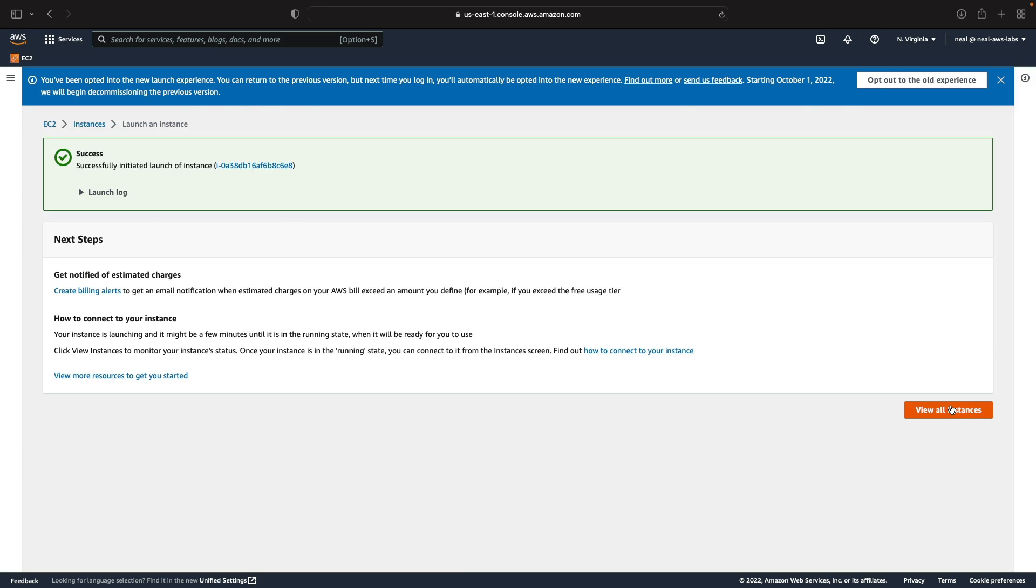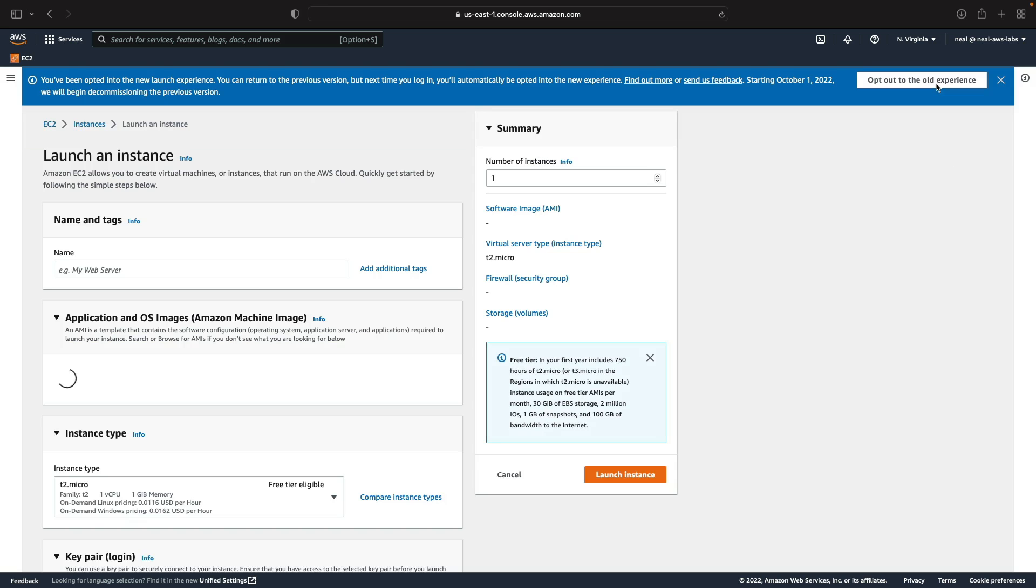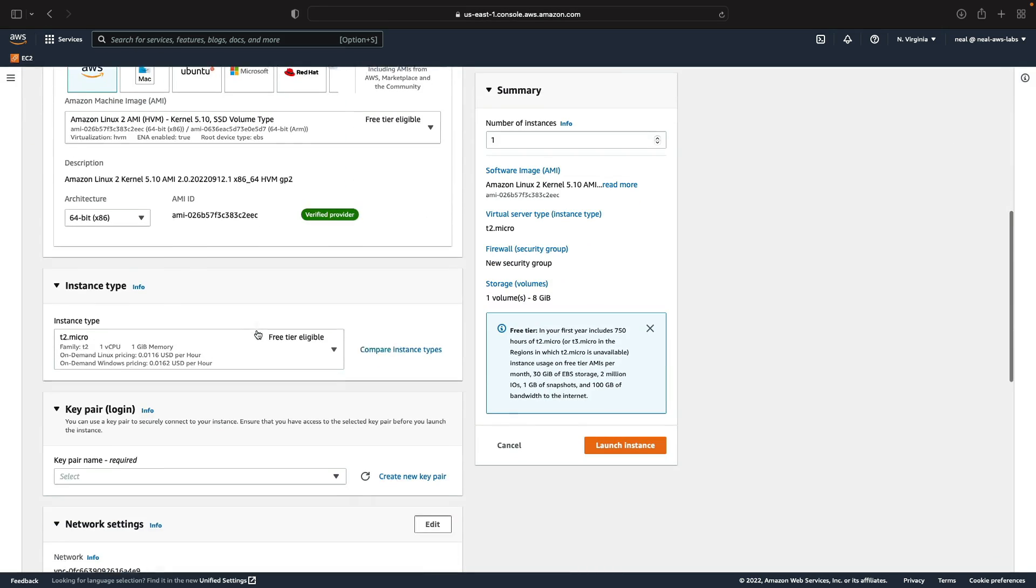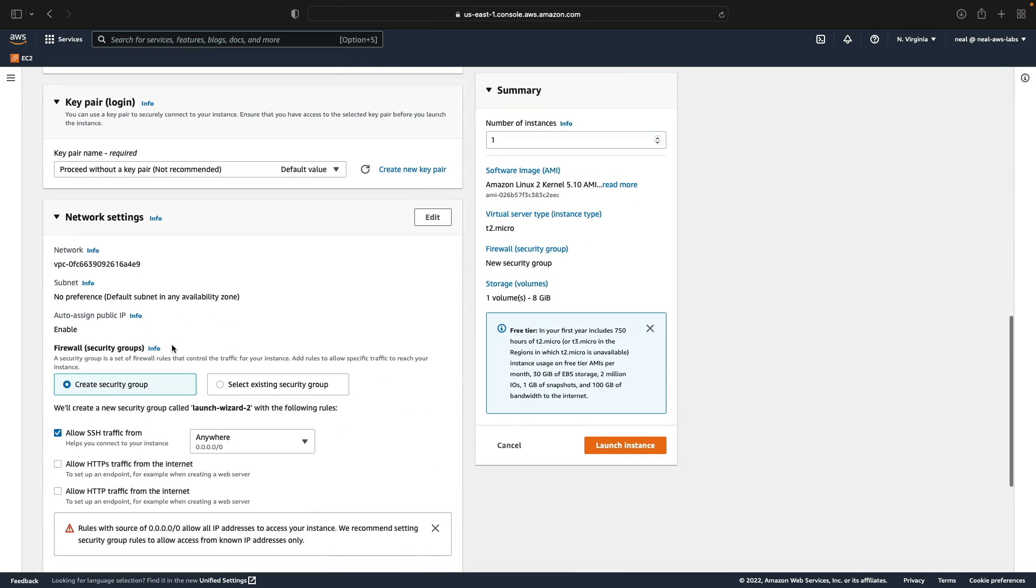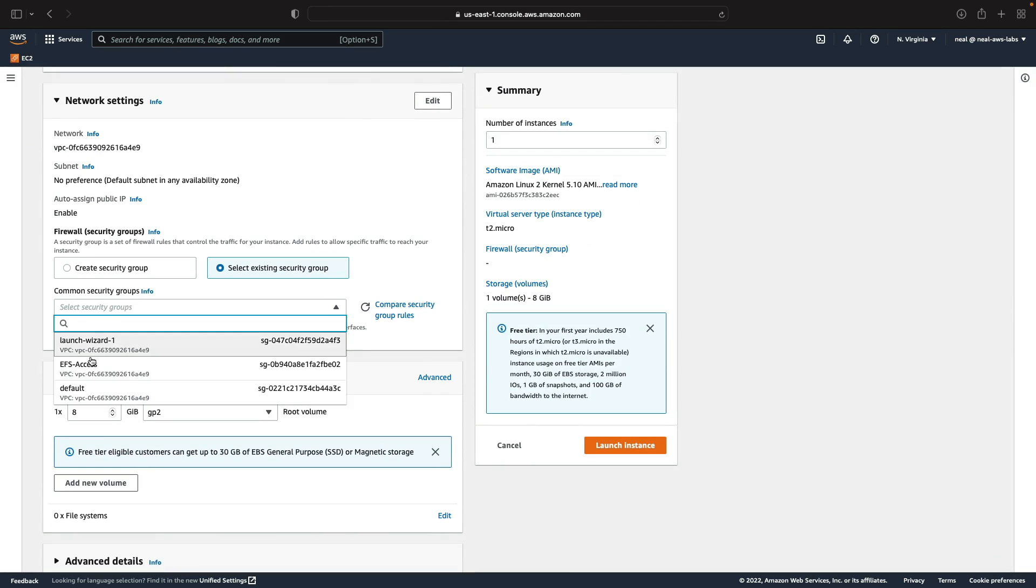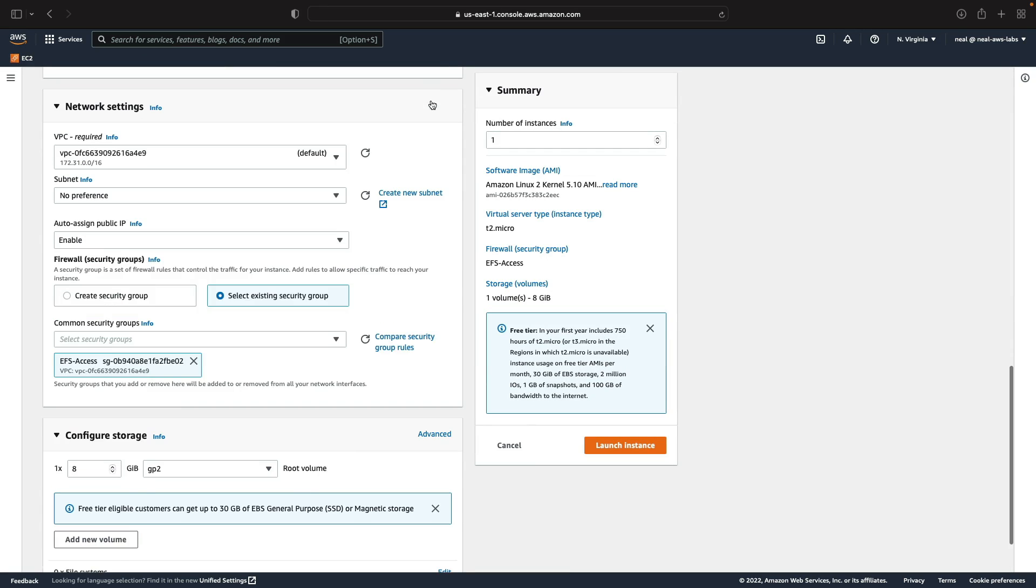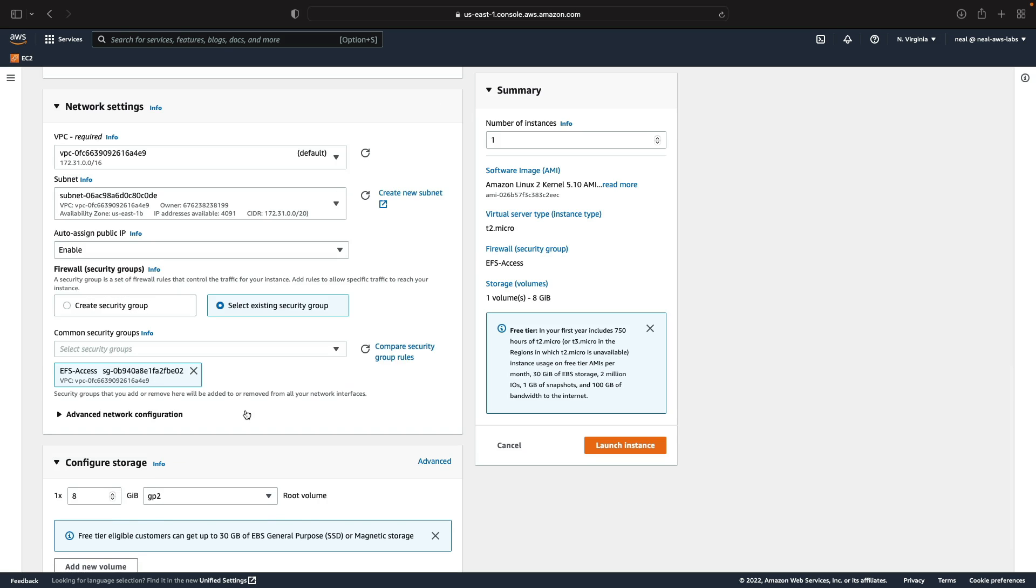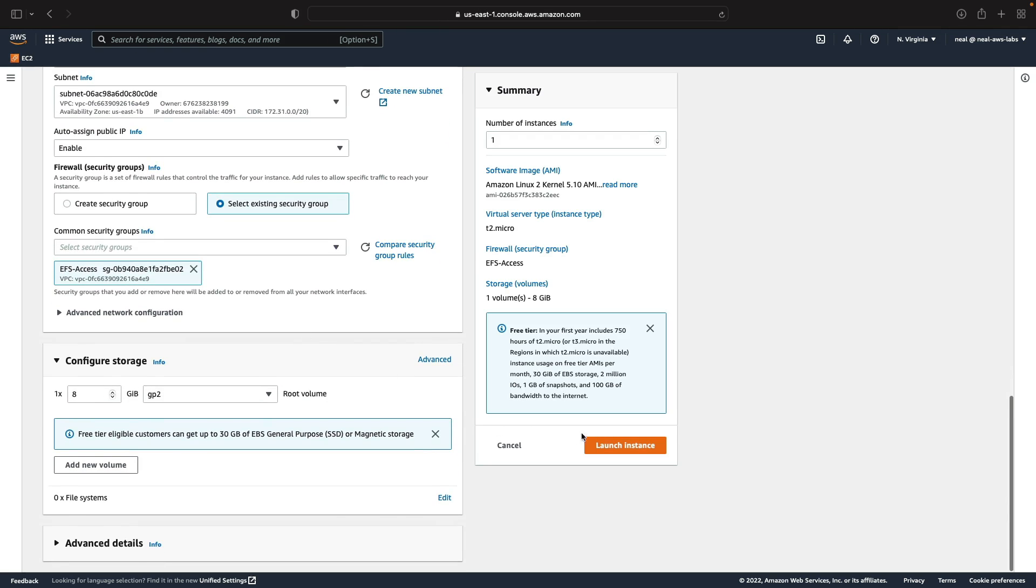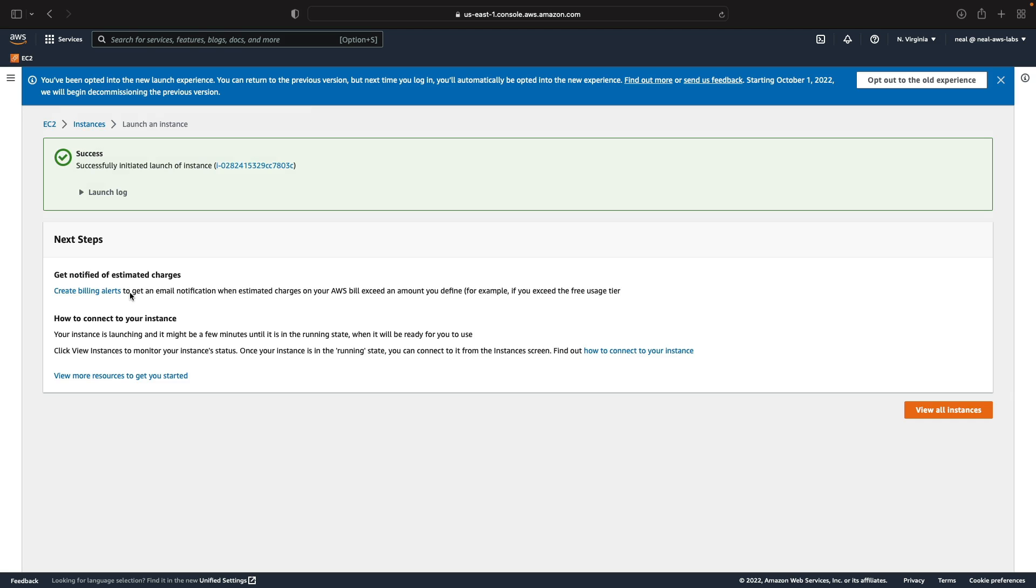Then we're going to go back, launch a second instance and it'll have the same settings except it's going to be in US East 1B. So let's add the security group, come into subnet and there's 1B there. Okay so they're in different subnets and that's it. The instances are launching.